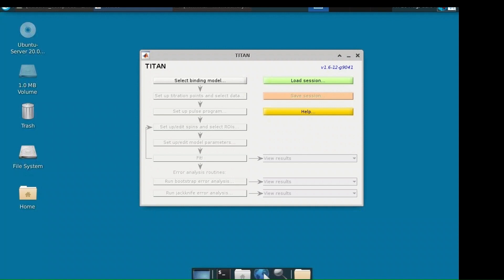You can load processed data files into Titan using either NMR pipe or BRCA topspin. Make sure that all spectra are analysed in the same way. If NMR pipe is used, process using the linear and exponential window functions. To improve time taken for Titan analysis, make sure to only extract 1H chemical shift ranges between 7-10 ppm.